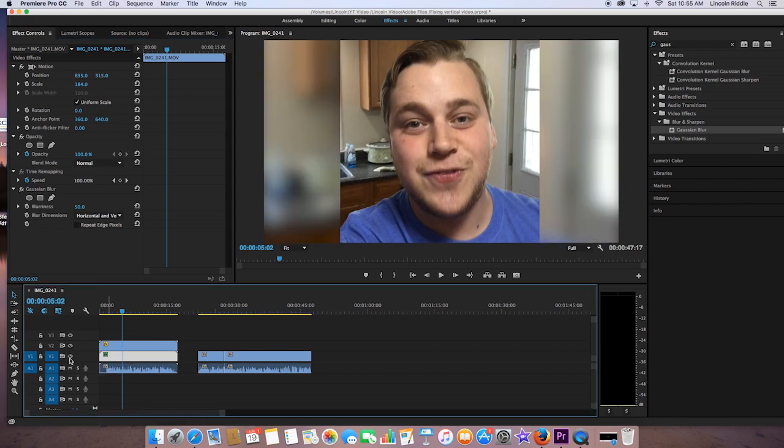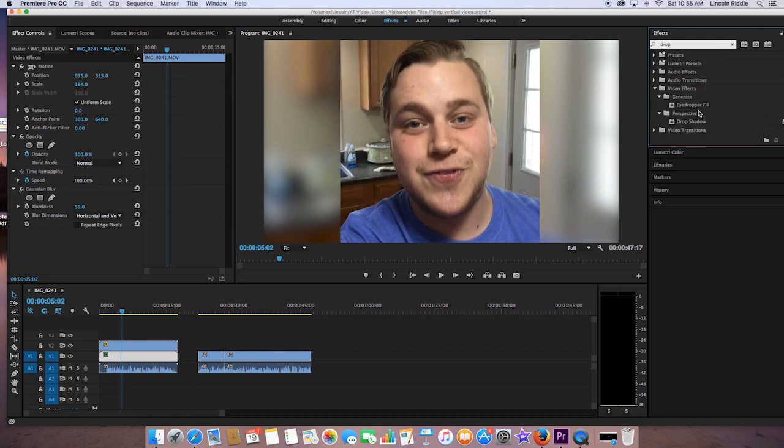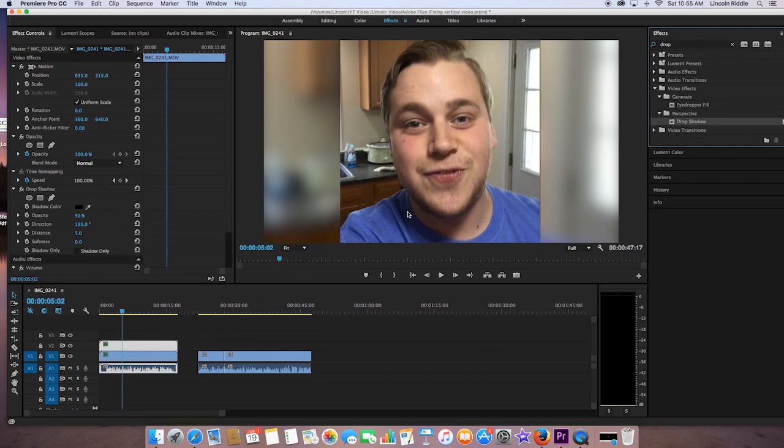But we want to take it a step further. So what we're going to do is go back up to the effects panel right here. We're going to select the search bar, and then we're going to search for a drop shadow. And we're going to do the same thing. We're going to grab it, but instead of going to the bottom, this time we're going to go to the top. What this does is it creates a shadow on the original video right here. As you can see, it's coming off the right side. It's a very thin gray bar currently, but it's going to get bigger.